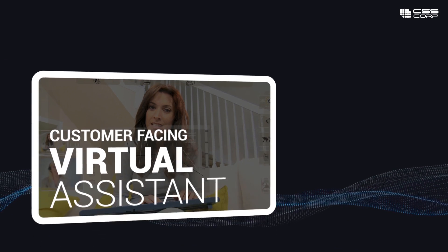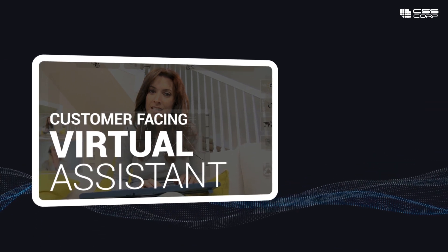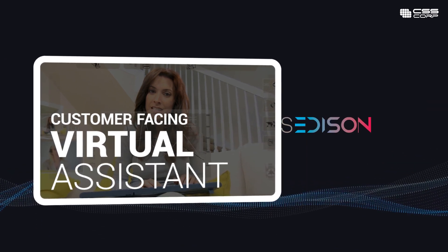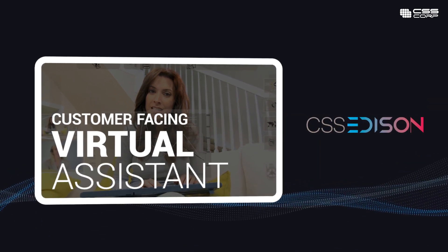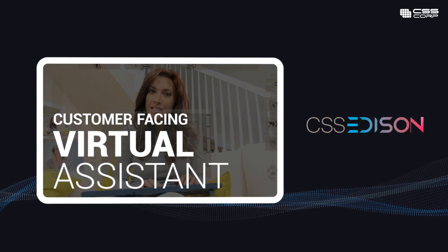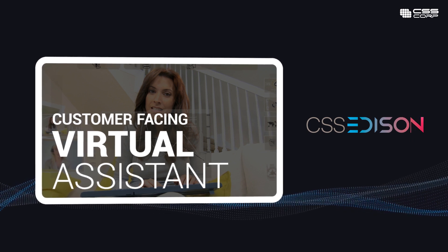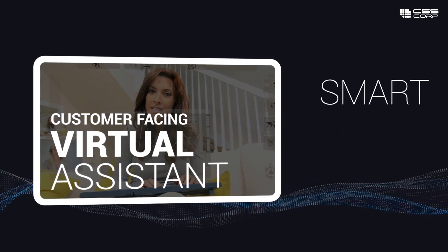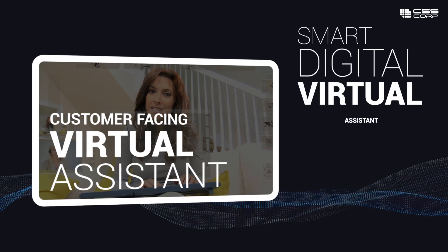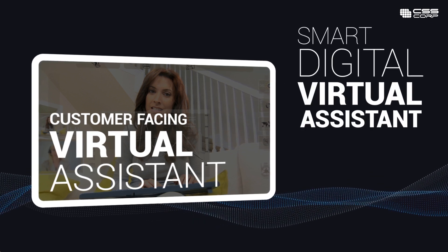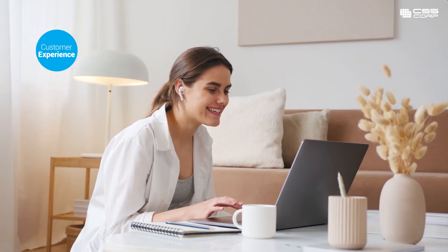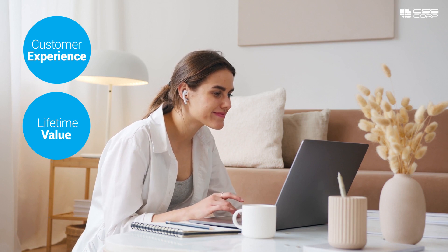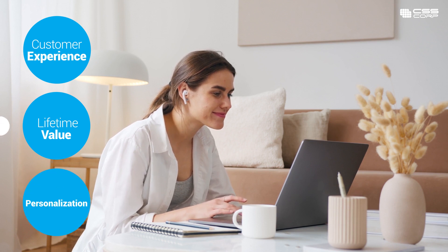Introducing the customer-facing virtual assistant module from CSS Edison, CSS Corp's customer experience transformation platform. Change the game with a smart, digital virtual assistant that builds customer experience, increases lifetime value, and personalization.